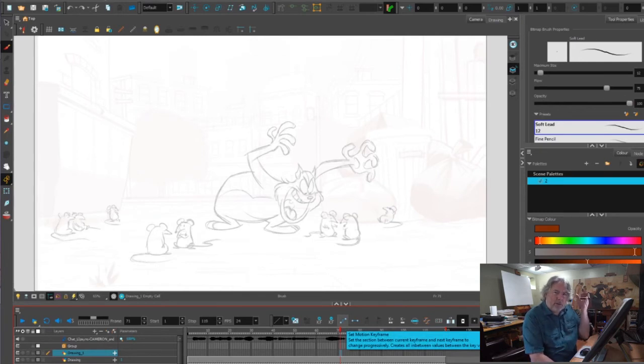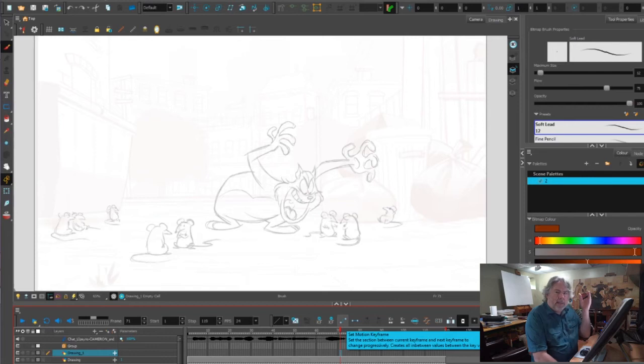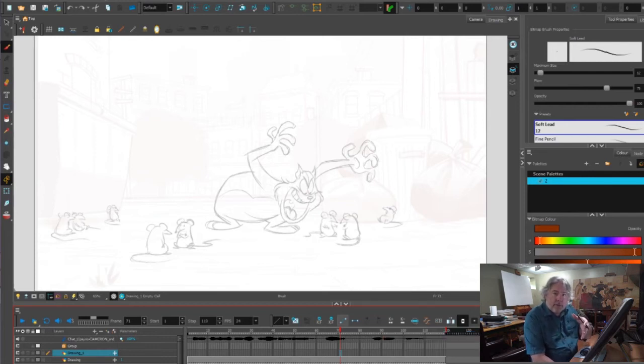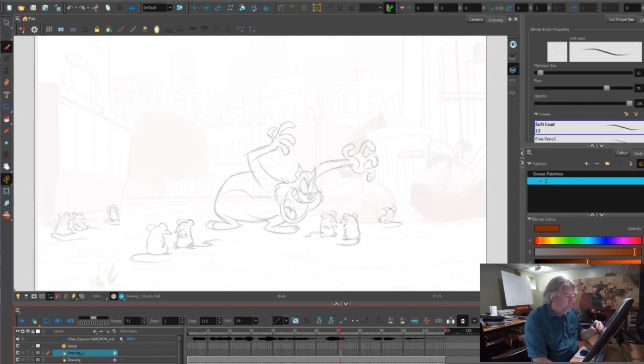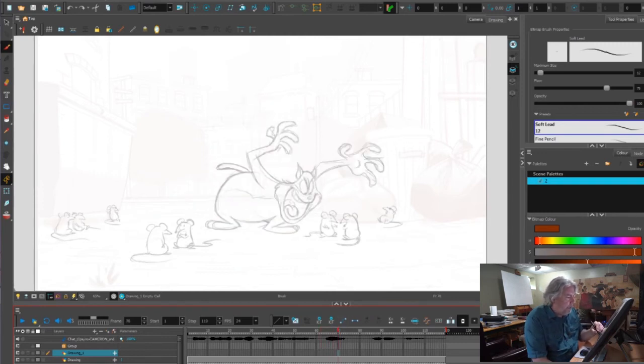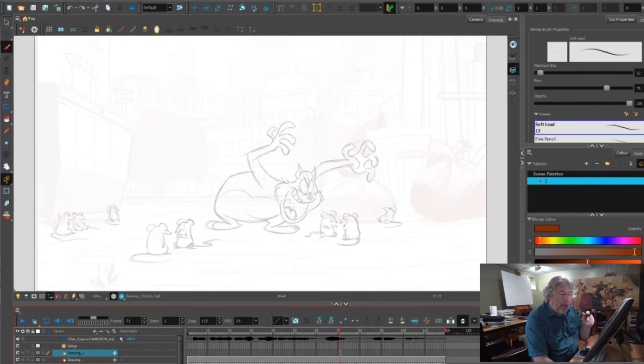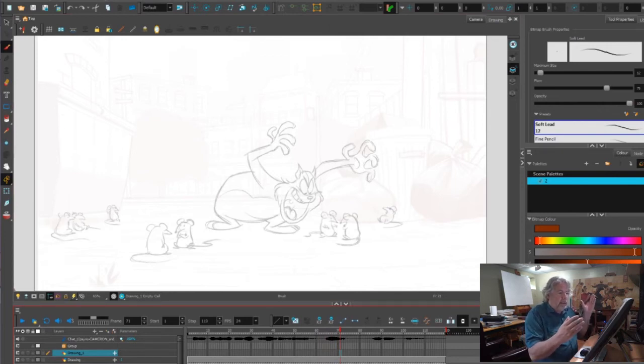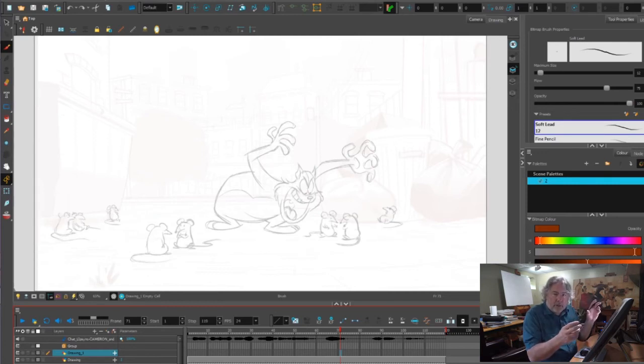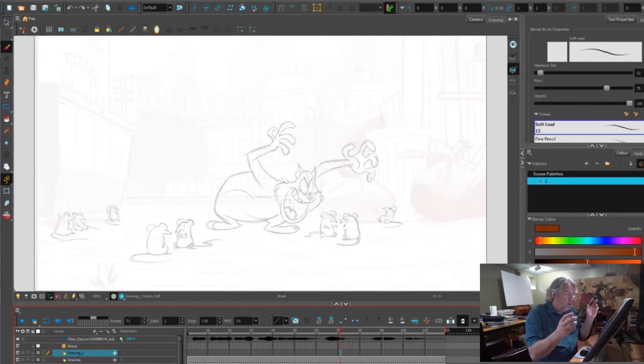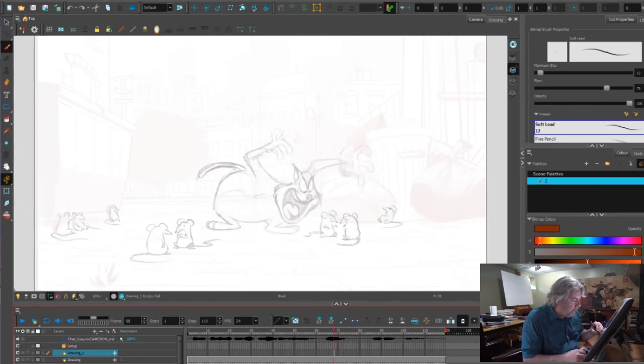Sometimes you want to hit that pose and overshoot, right? Make it even more extreme and then settle back into it. Sometimes you just want to get in there and have a really long settle, and there's hardly any in-betweens between the two poses. There might be a stretch drawing, smear drawing, dry brush drawing, something like that. But you don't really have to spell it out. You don't have much one-two.